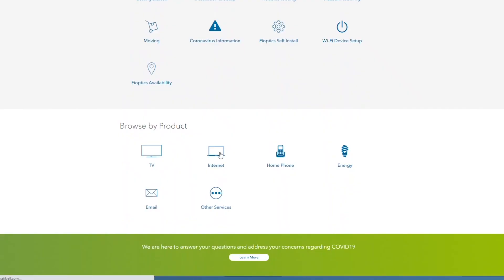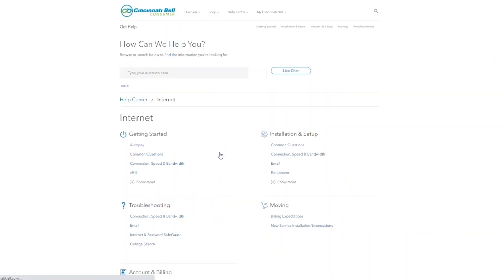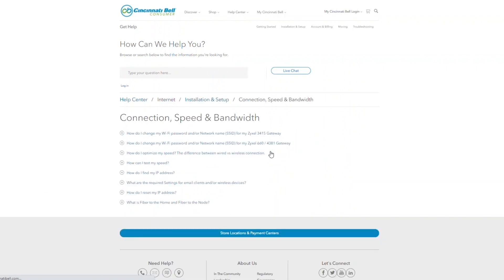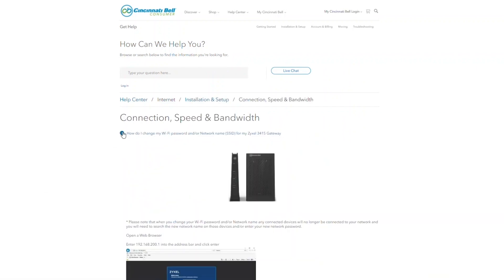Hi, I'm Jason, a technician with Cincinnati Bell. The purpose of this support video is to show you how to reset your wireless network name and password. There are a couple different reasons why you may need to do this.